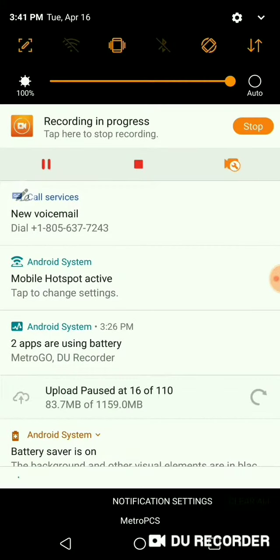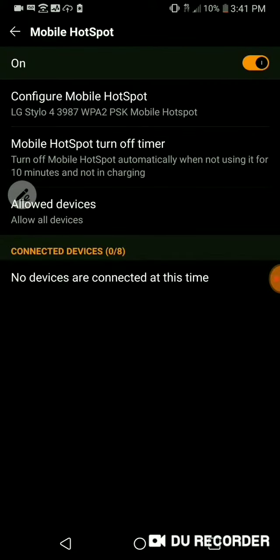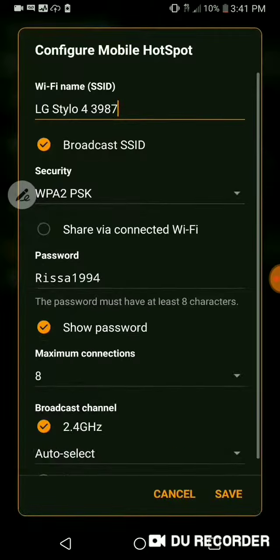So here I go. I'm dragging it down again. I'm going to go ahead and click on mobile hotspot active. And then I'm going to go into the settings. I just turned it off. That's how you turn it off right there.